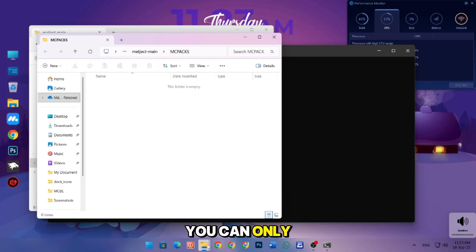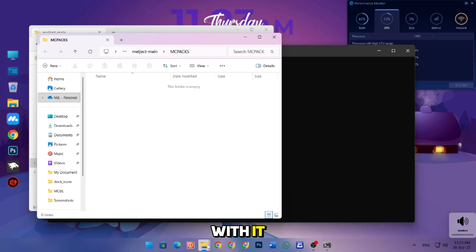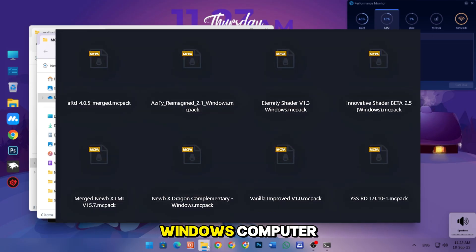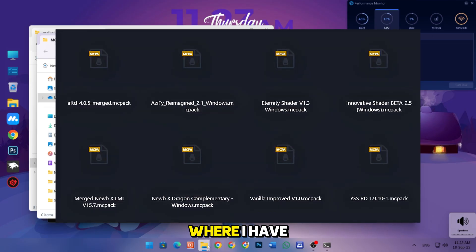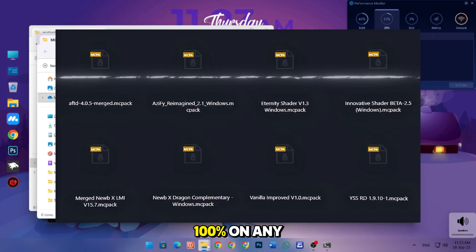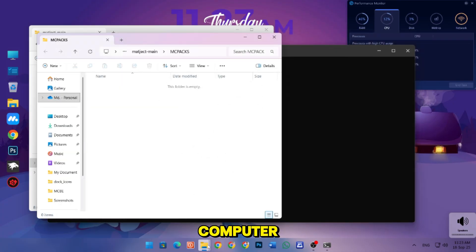Importantly, you can only install merged or Windows patch shaders with it. To get patch shaders for Windows computer, check the description where I have provided these bunch of shaders which will work 100% on any computer.